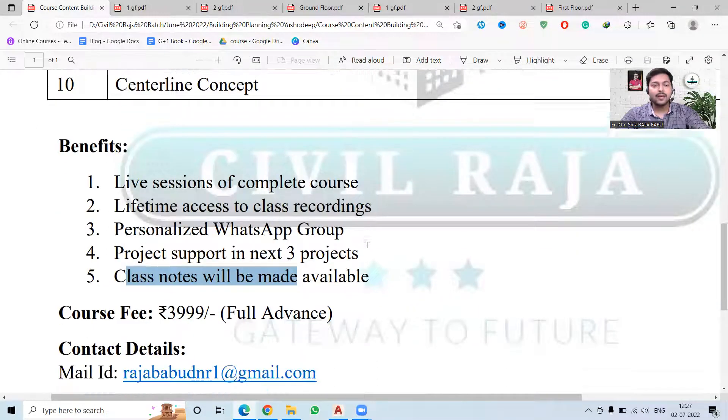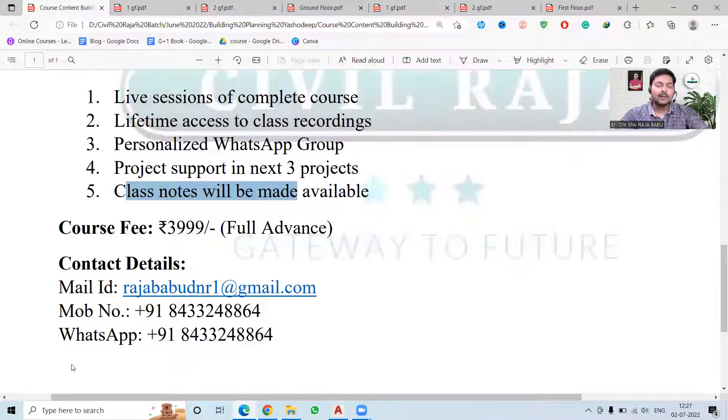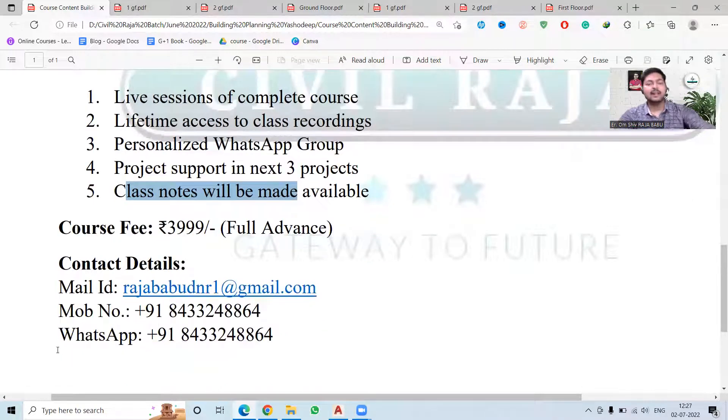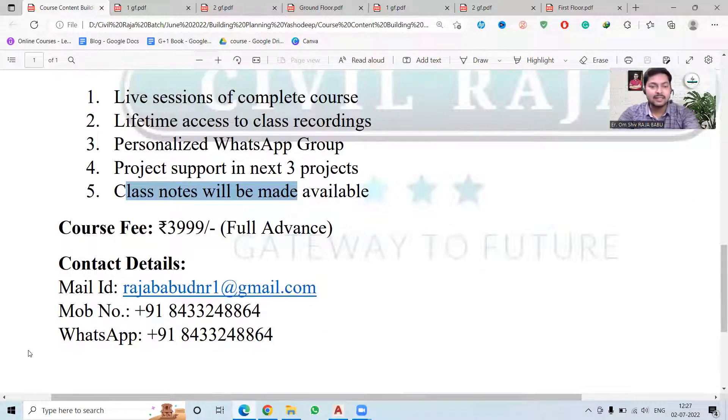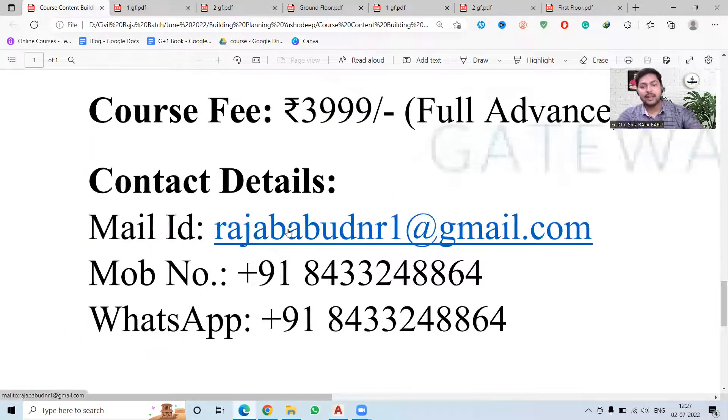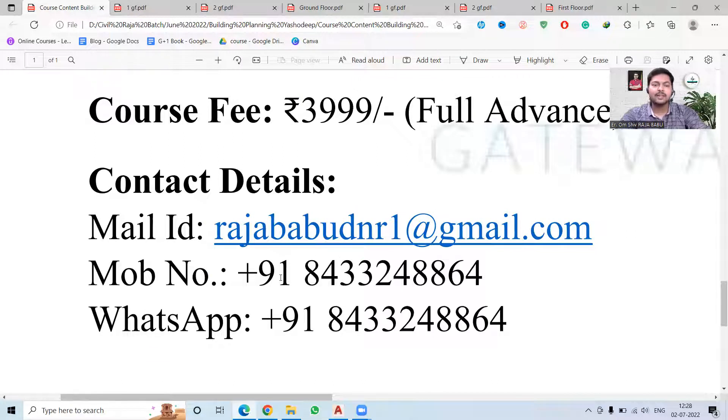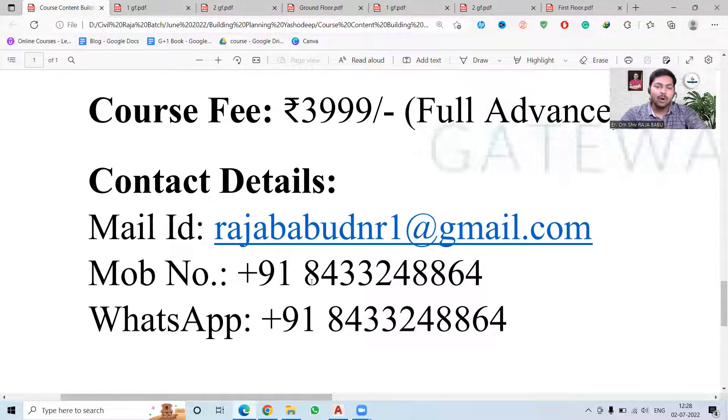Our contact details are: you can give me a mail at rajababudnr1@gmail.com or you can give me a call or WhatsApp on +91 8433248864. This number is also in the description, you can use it from there.